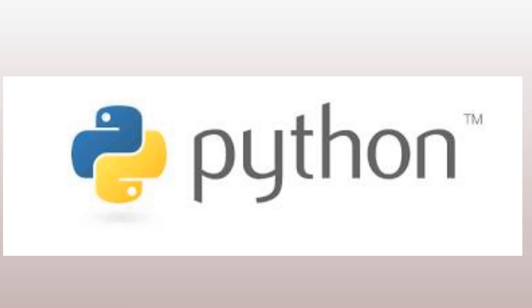Why is Python so popular? Python's popularity is due to its versatility, as it can be used for a wide range of applications, such as web development, data analysis, machine learning, and artificial intelligence. Python also has a large and supportive community, with a wealth of resources and libraries available.